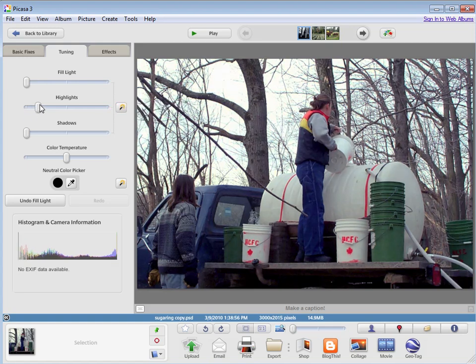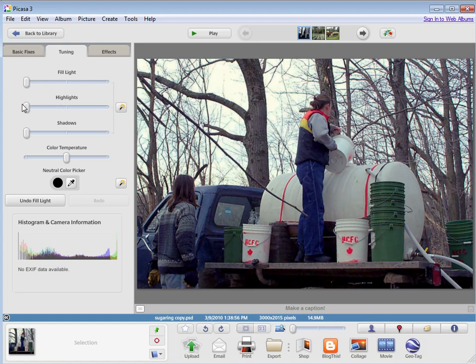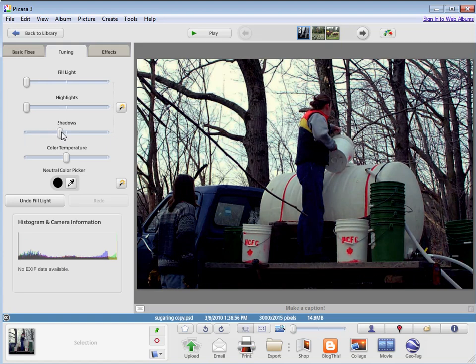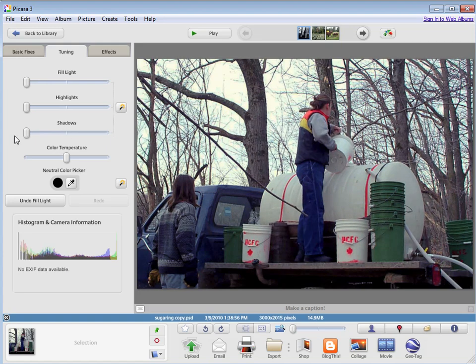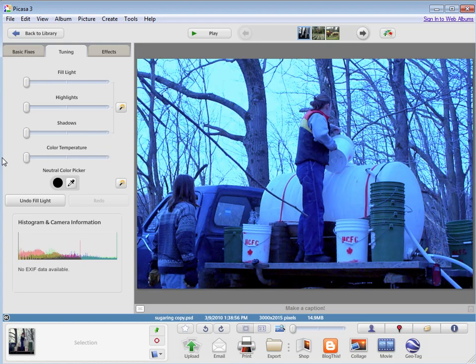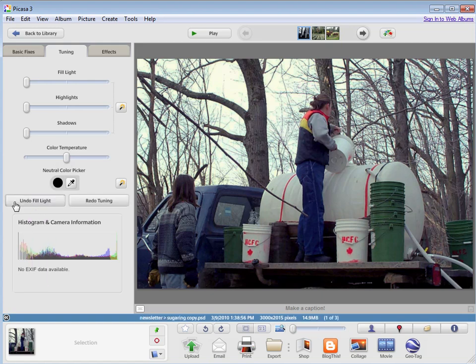Highlights will be how bright the brightest parts are. Shadows, how dark the darkest parts are. And the color temperature, from warm to cool. And again, I've got my undo button here if I want to reverse what I just did.